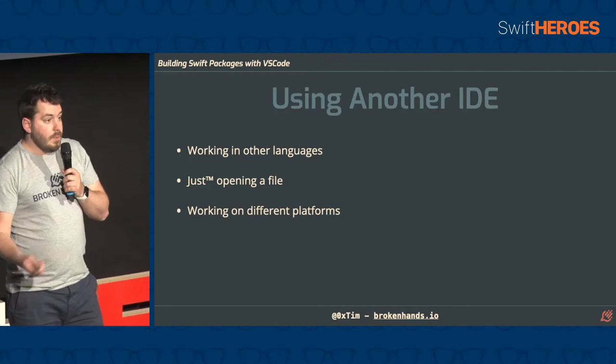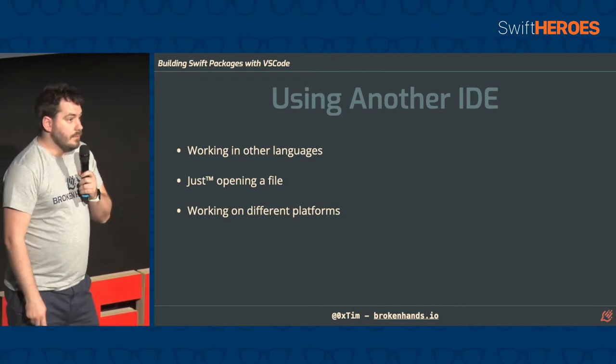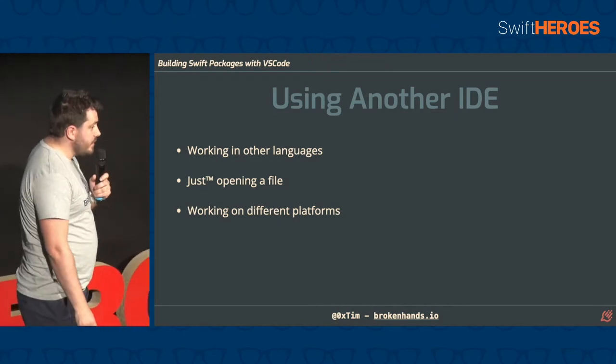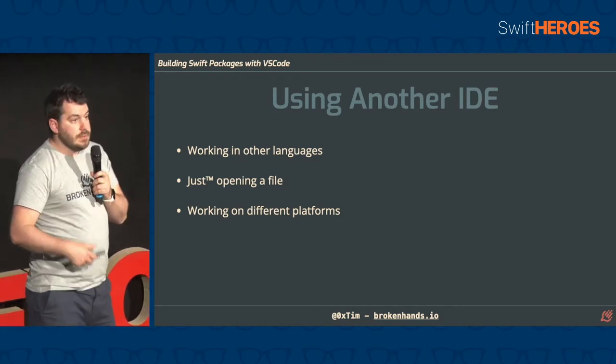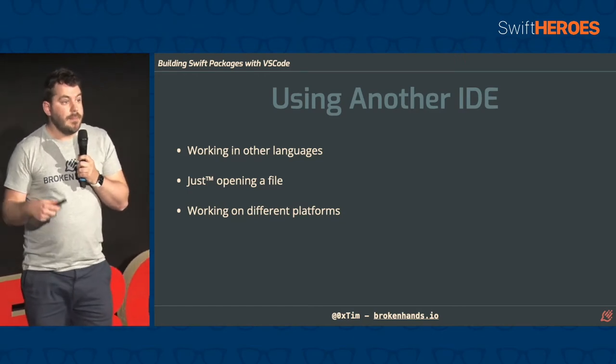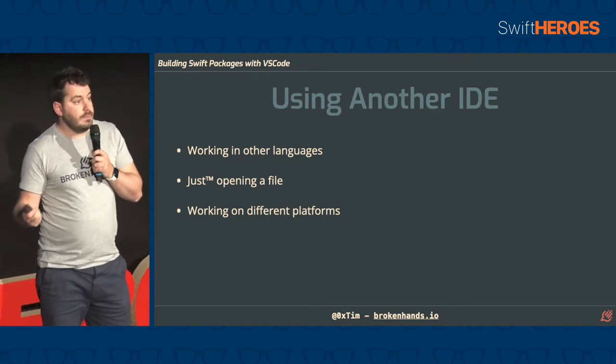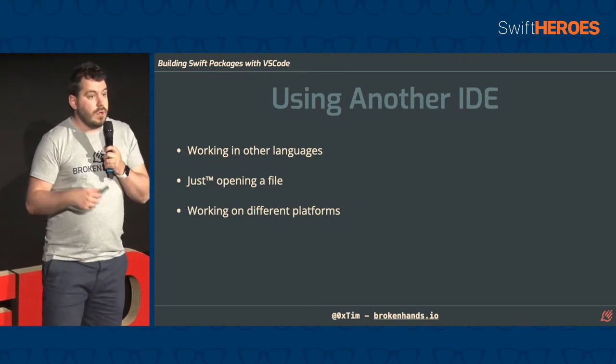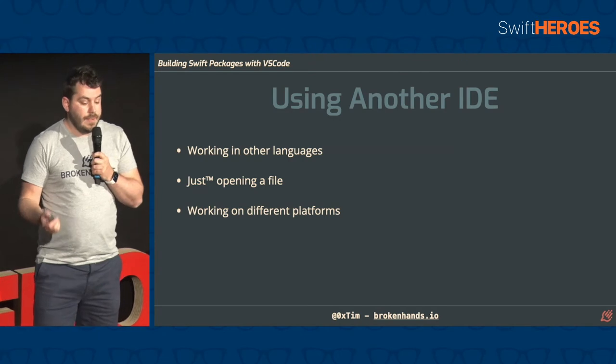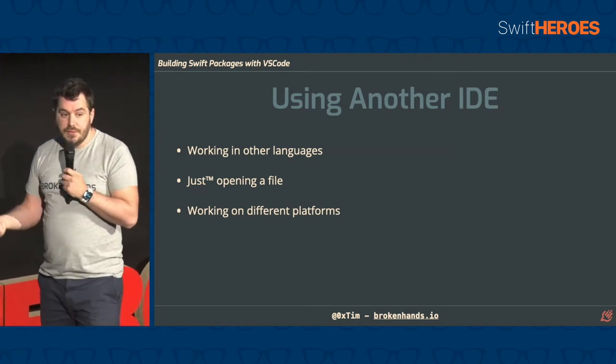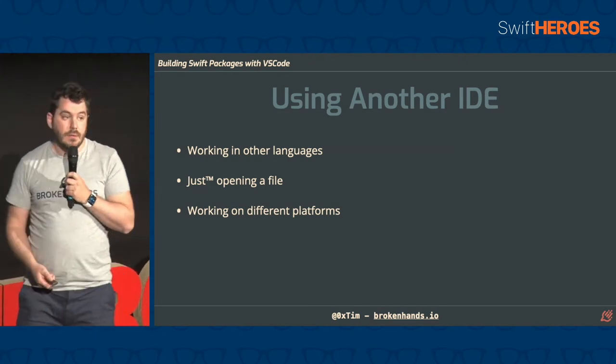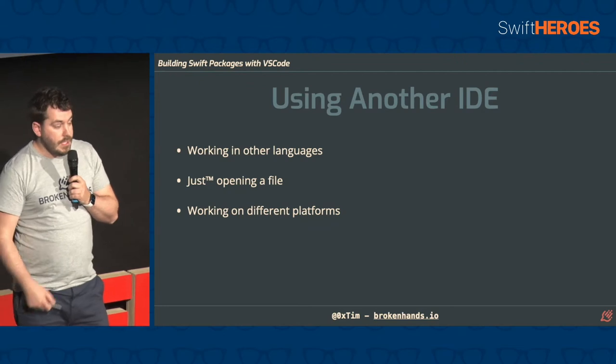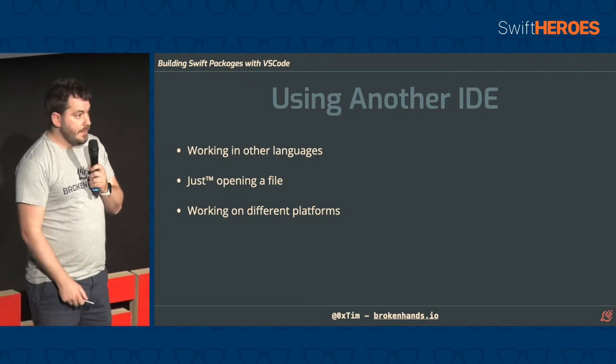So you might be working on different platforms. So Swift is a multi-platform language. It works on Linux and Windows. And so you might be building Swift packages for other platforms. And you might not be using a Mac. You might have another platform to build on. And you need an IDE to build that.